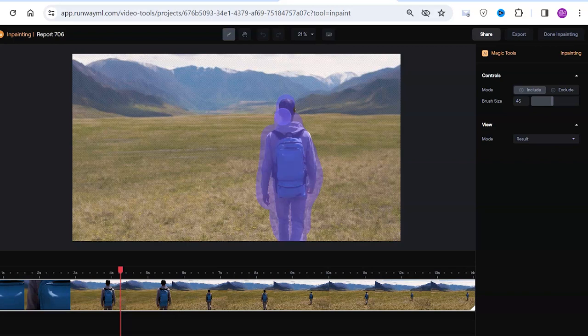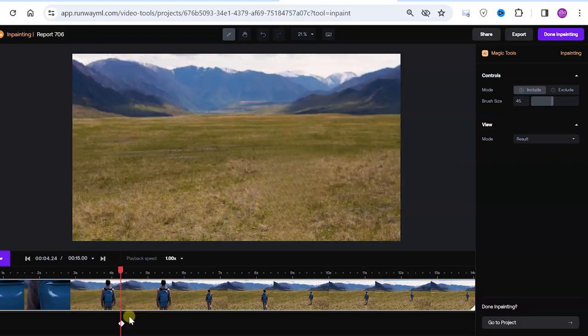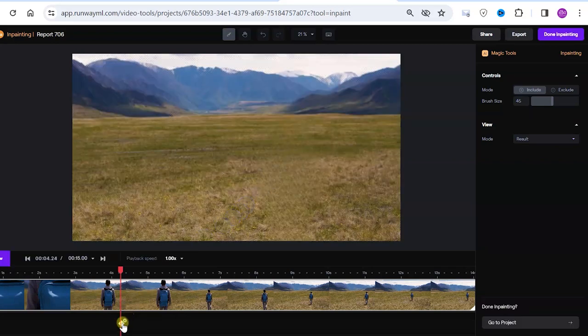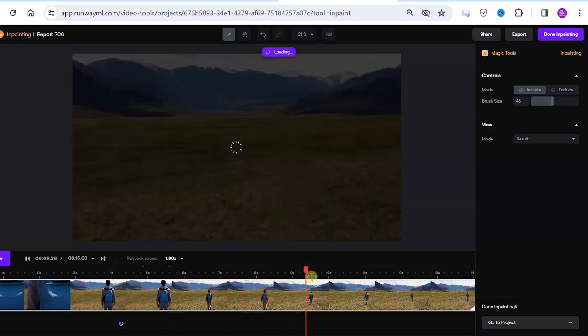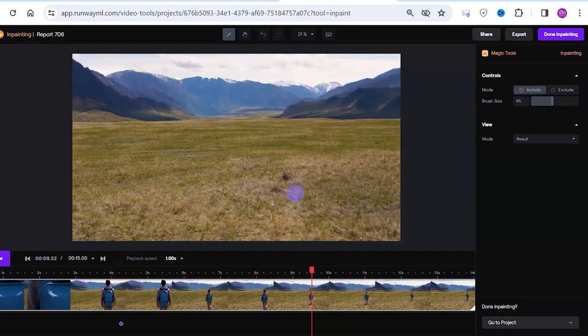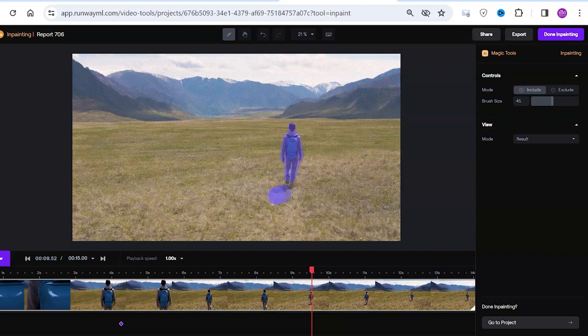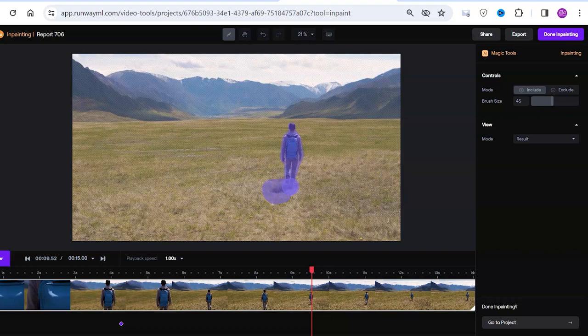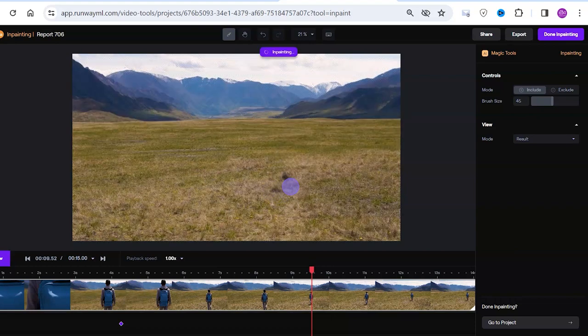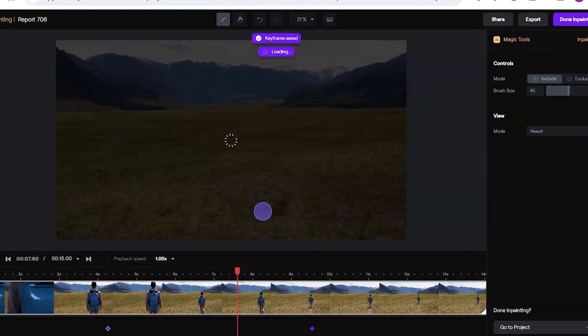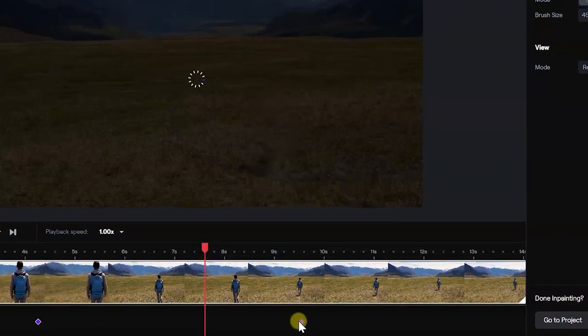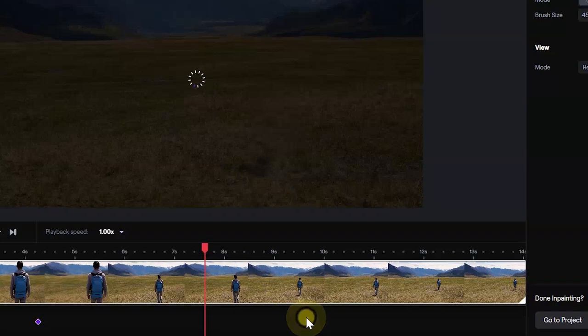After this we have a point on the timeline which shows that this is where we worked with the brush. If in some fragment of the video we again have additional objects that need to be deleted, we sketch them again. Points can be deleted by clicking on the cross.